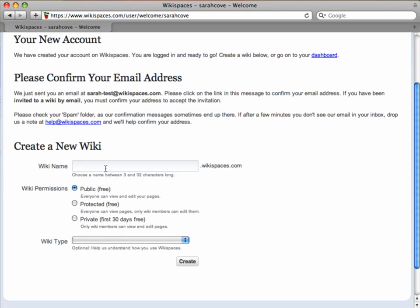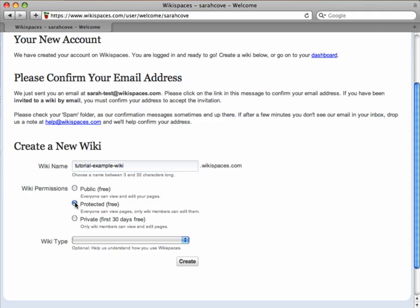I'm going to create a wiki for my group called Tutorial Example Wiki, and I'm going to set the wiki permissions to Protected. I specify my wiki type here, and then click Create.